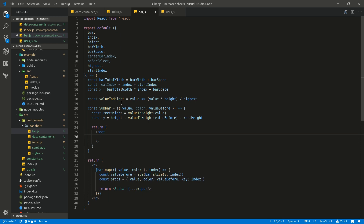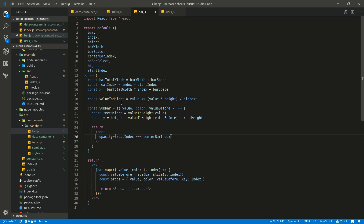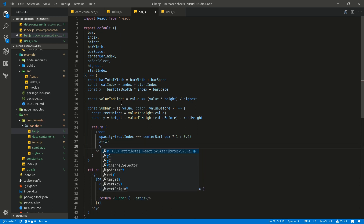Let's write: if we have a selected bar, our opacity will be equal to 1, otherwise 0.6, so we can understand which bar is selected. X will be equal to x, Y to y.